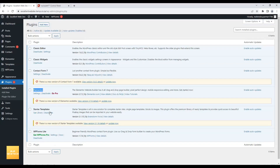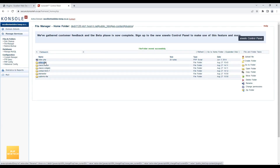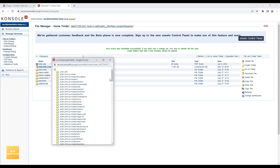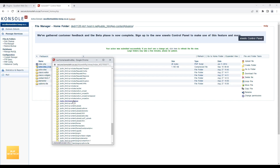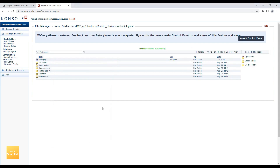The third one is Starter Templates, which appears here as 'Astra Sites'. I'll zip that folder as well and move it to the backup folder. Now I have taken backups of all three plugins.